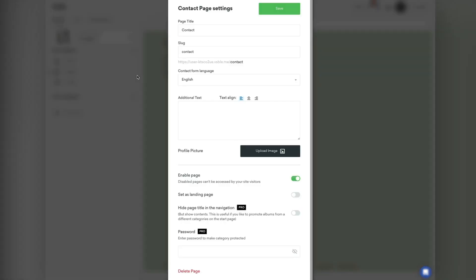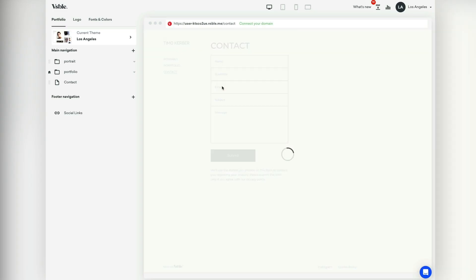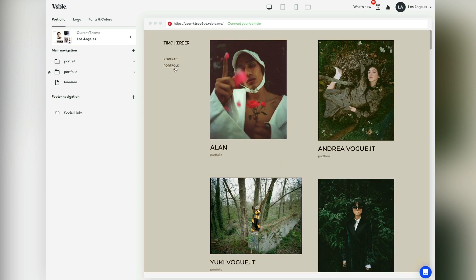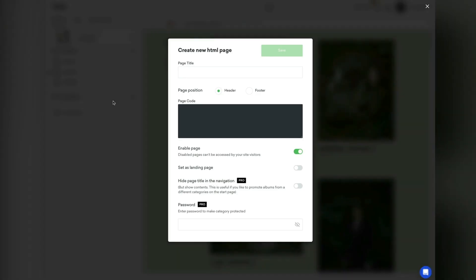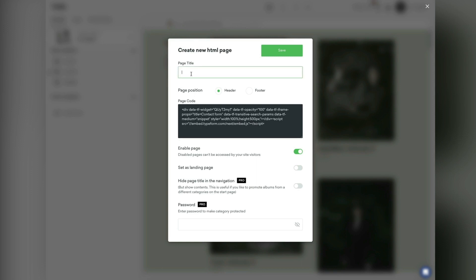Let's first hide the default contact page. Now I am going to create a new page by selecting the widget type. Paste the code in the page code window and give your contact page a title. Click save.